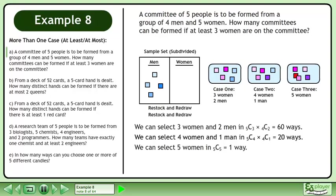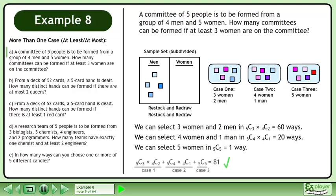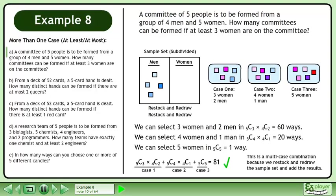We can select 5 women in 5 choose 5 equals 1 way. Add the cases to get the answer 81. This is a multi-case combination because we restock and redraw the sample set and add the results.